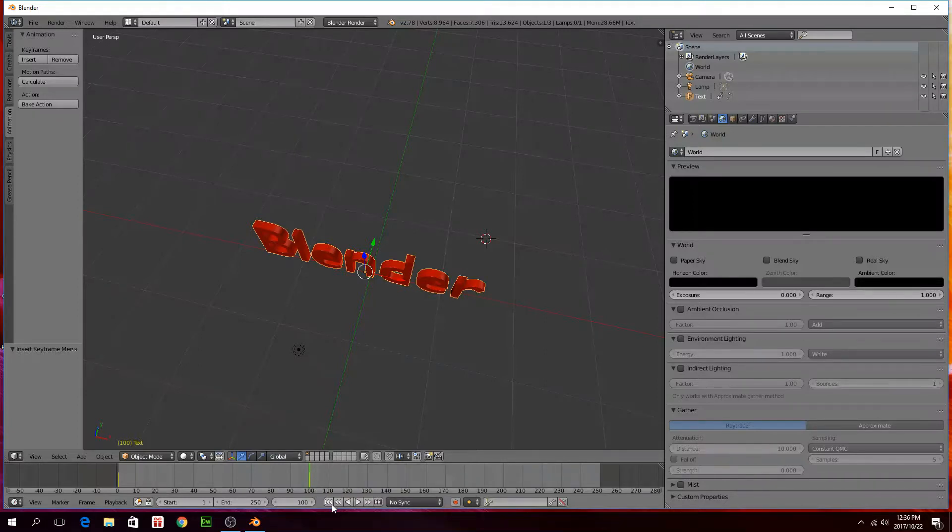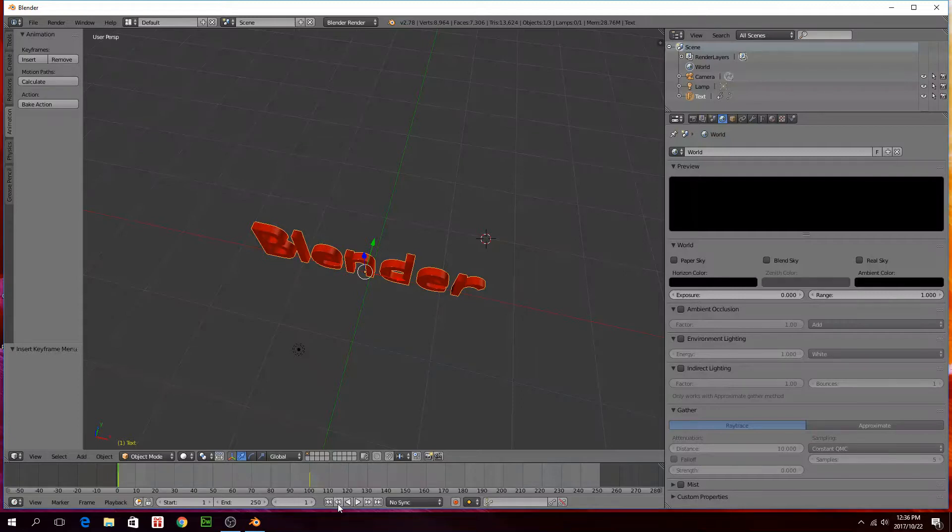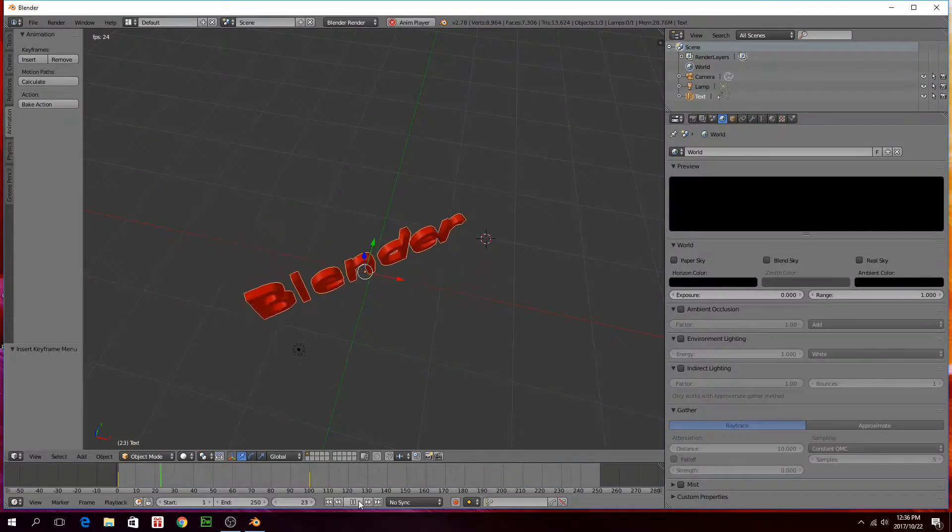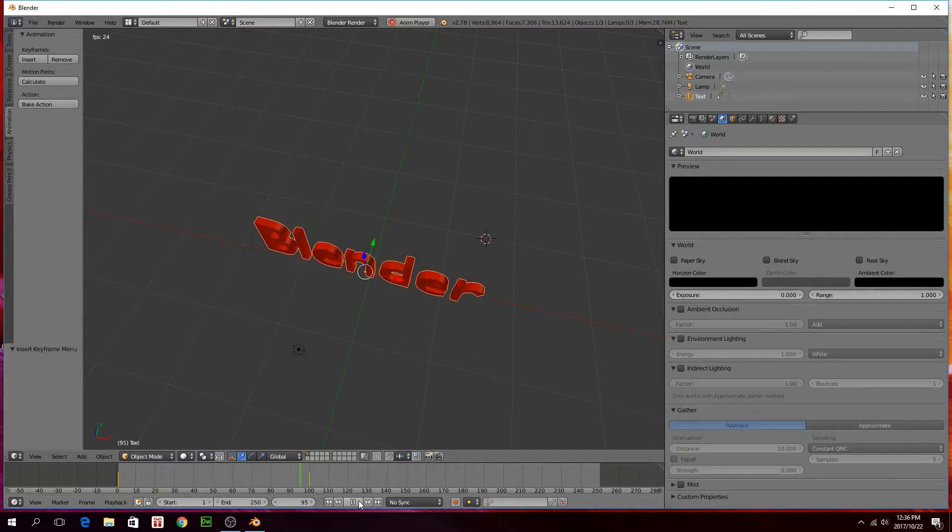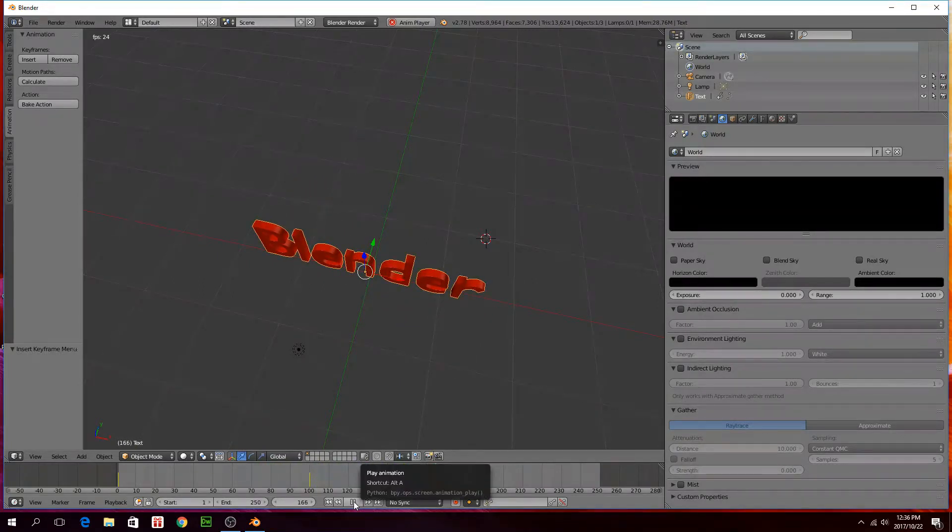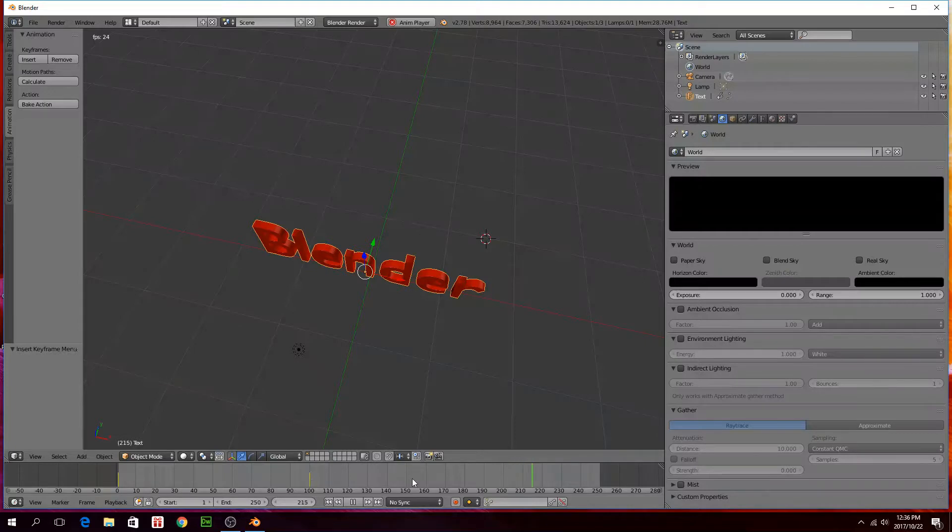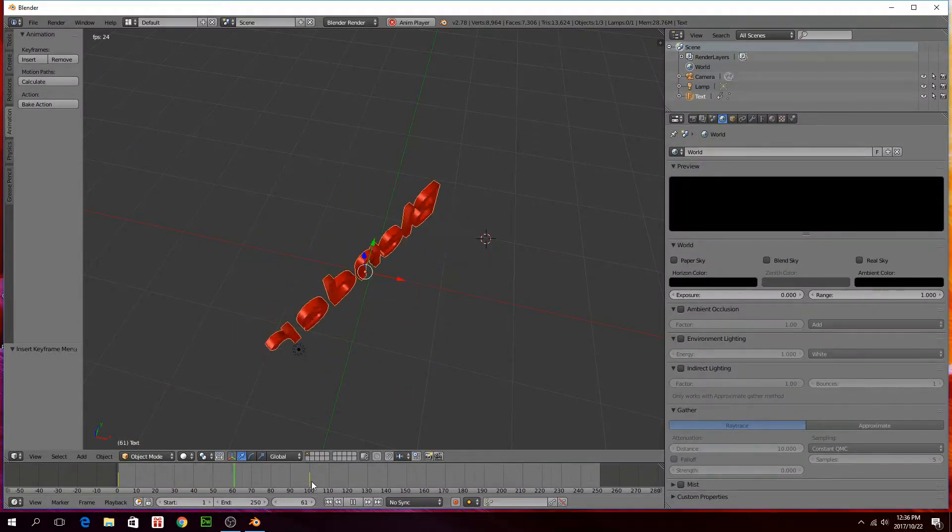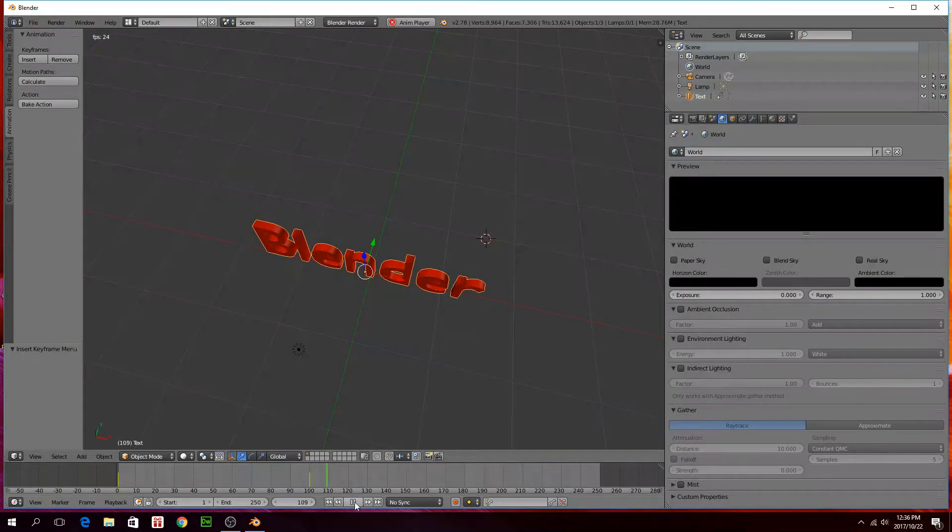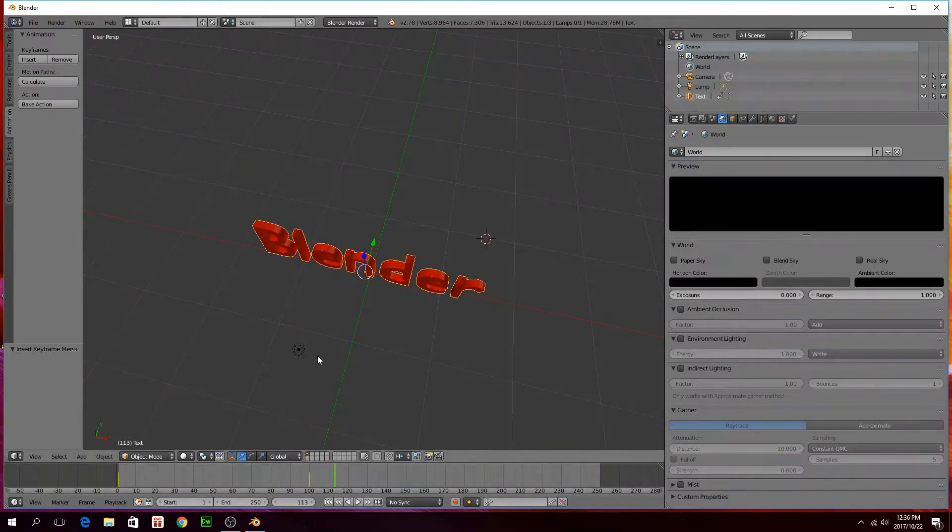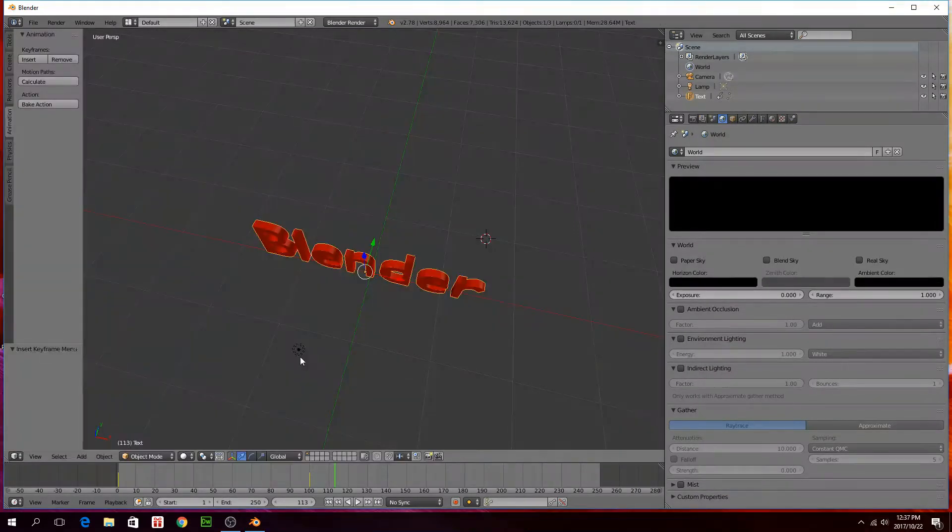To see that, you just set your green line to the beginning again. Just click on those arrows there and then click on your play button. And you can see it's rotating now. There's no animation after frame 100, so it just stops basically at frame 100.